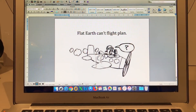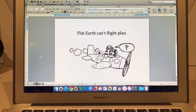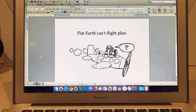It's titled 'Flat Earth Can't Flight Plan' and there are two aspects to that. The first one is that Flat Earthers themselves have not been able to produce an actual flight plan, and secondly, the actual Flat Earth model cannot produce accurate flight plans.